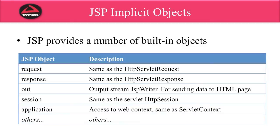All right, so when you're building a JSP page, JSP actually provides a number of built-in objects that you can use, meaning that you get these objects for free. Let's go through the list. This is not an exhaustive list, just a list of the most commonly used JSP objects.